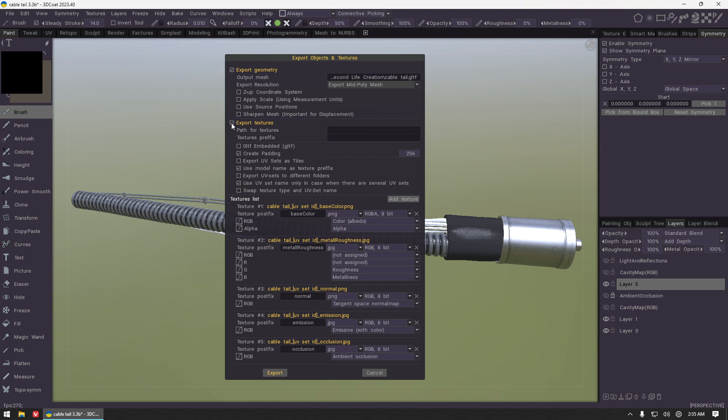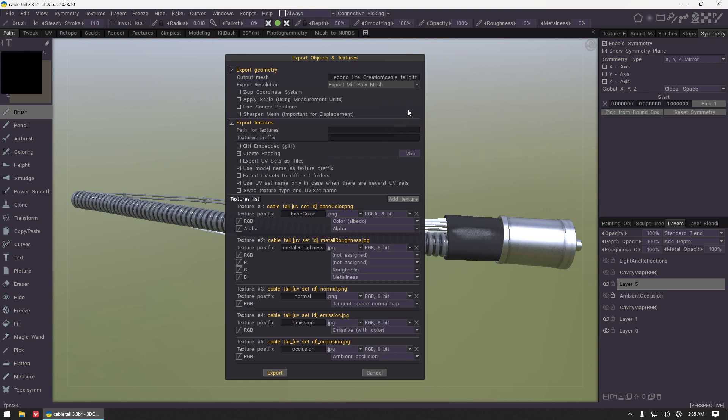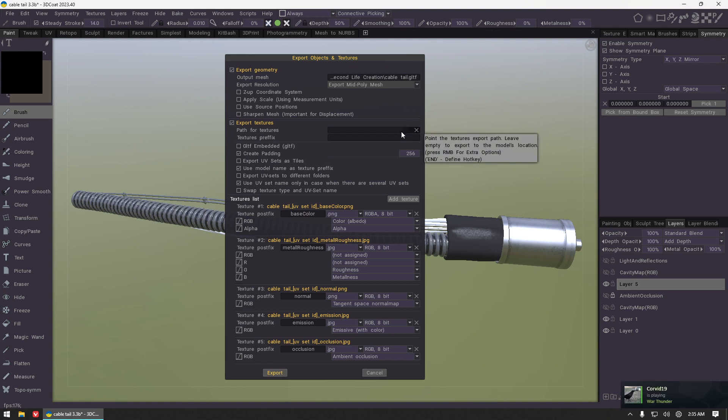Make sure also that the export textures checkbox is marked. You can leave this path for textures field blank. By default 3D Coat will export the textures to the same directory that the model is being exported to. Unless you have a specific separate folder, just leave it blank.